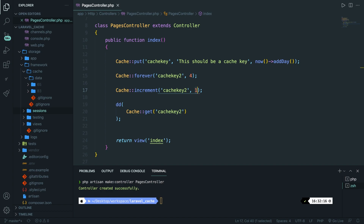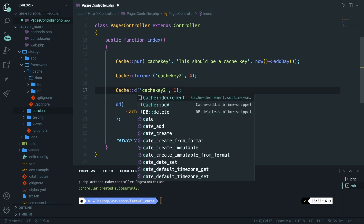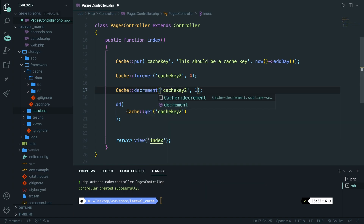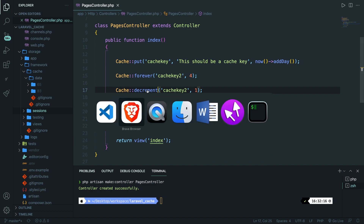Next to incrementing a value, you can obviously decrease it as well. To do that, replace increment with decrement. Save it, navigate to the browser, refresh — and the output is 3.